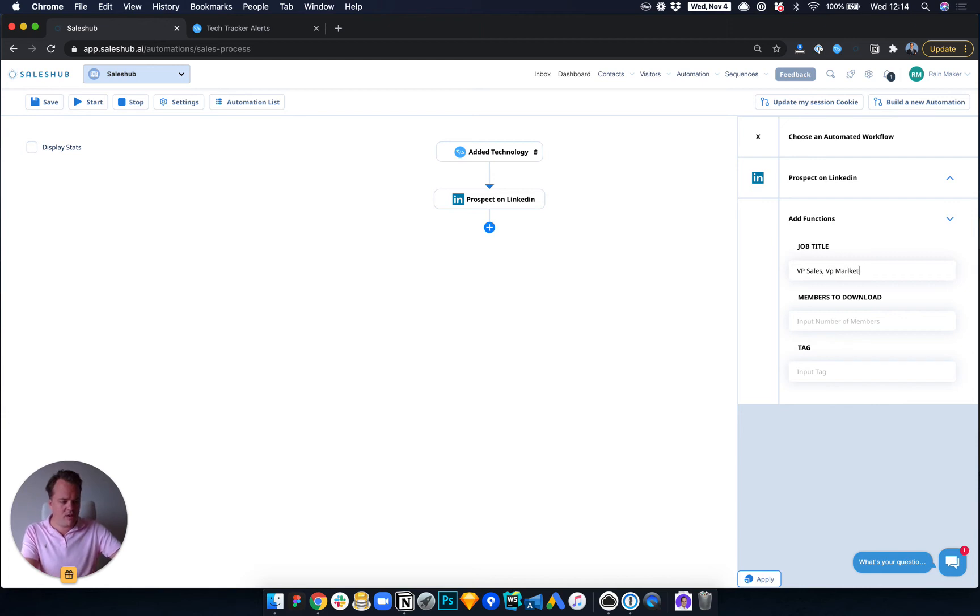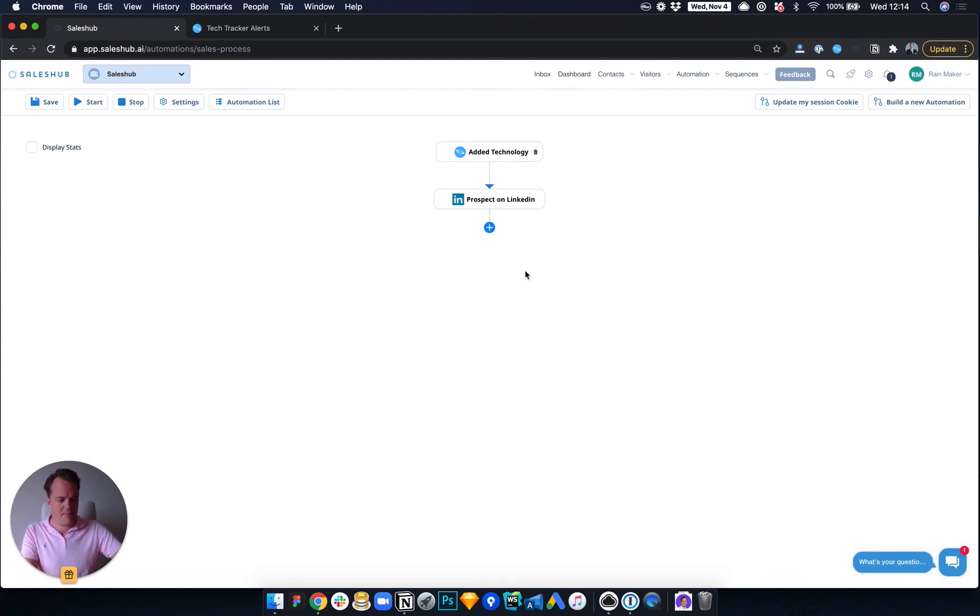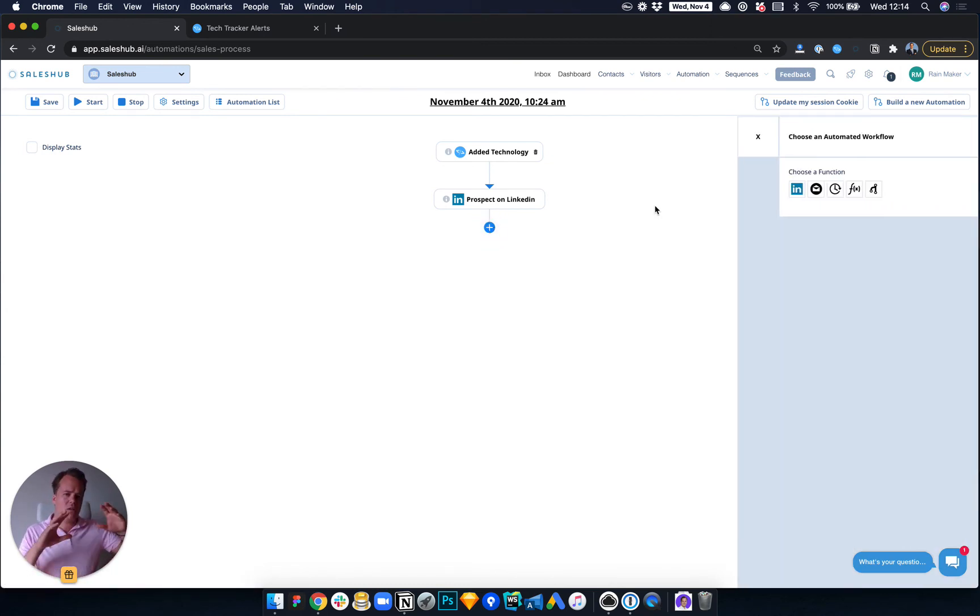So you define who precisely you want to reach. So I want to download two members and Lead Feeder installed. Then I hit Apply. Now what they then do is they're going to add all the steps below, but it's really that simple.